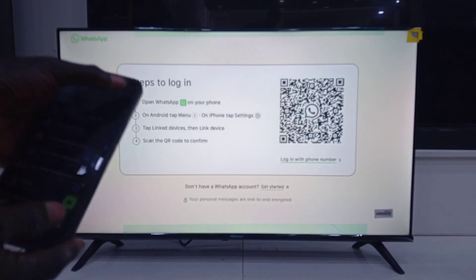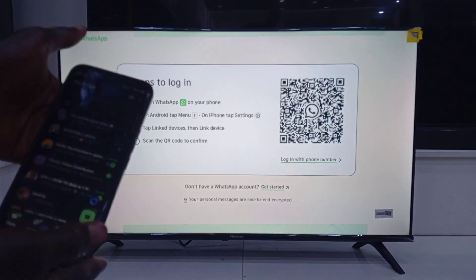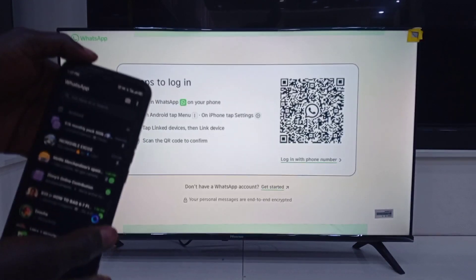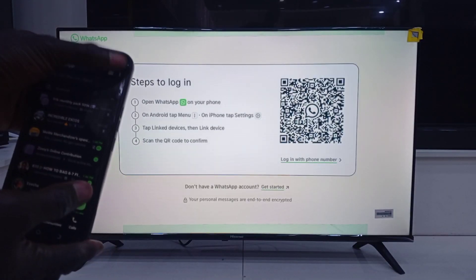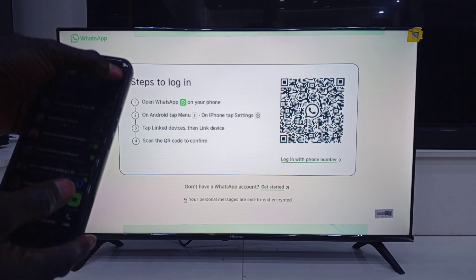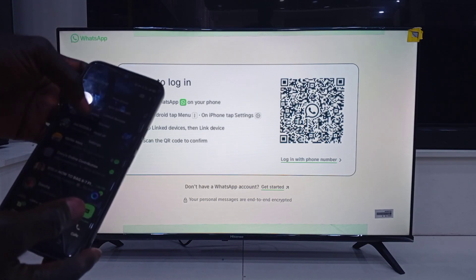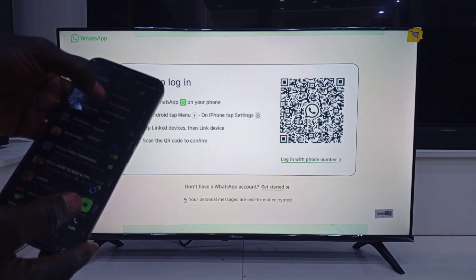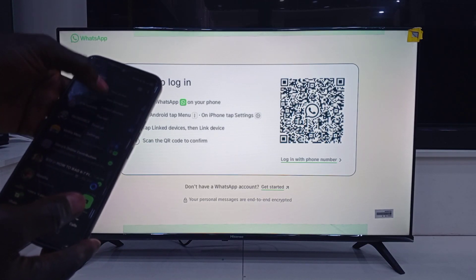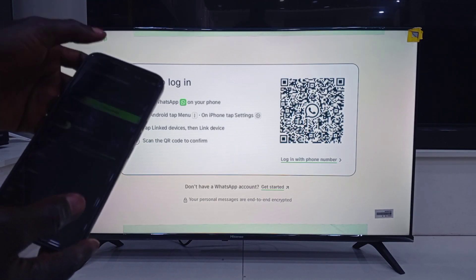Pick your phone, open WhatsApp, tap on the three dots in the corner. Then tap on Link Devices and hit the Link a Device button.